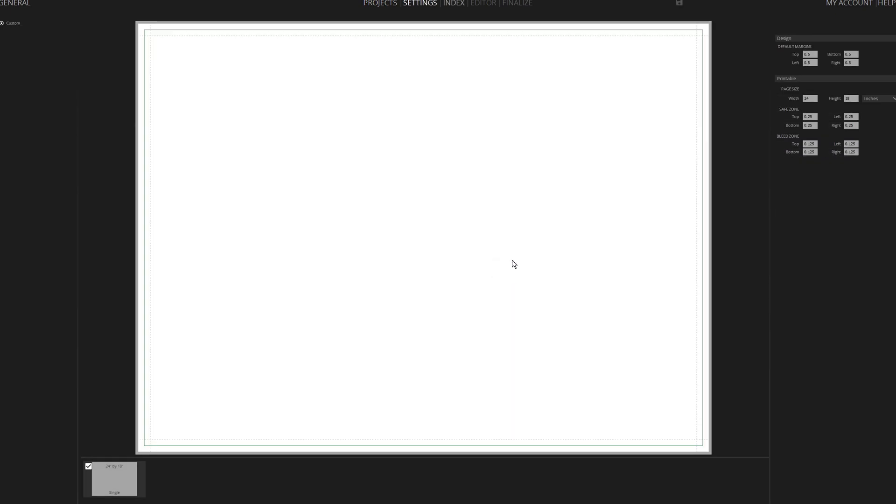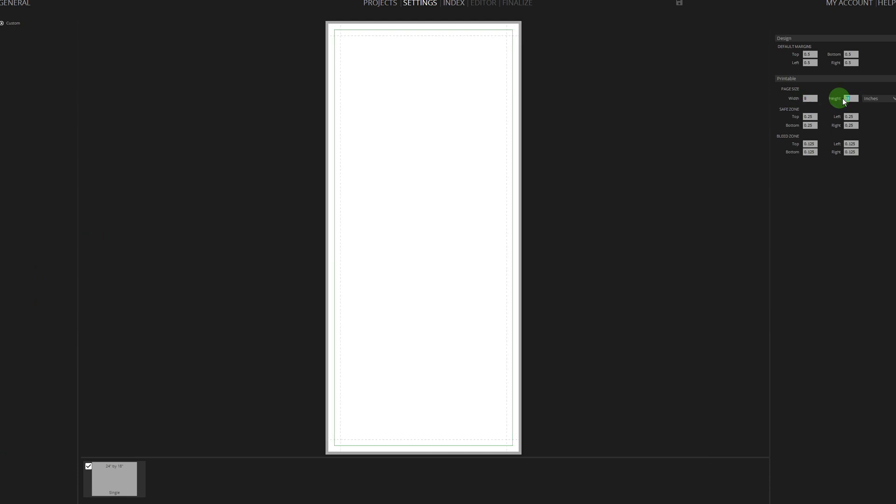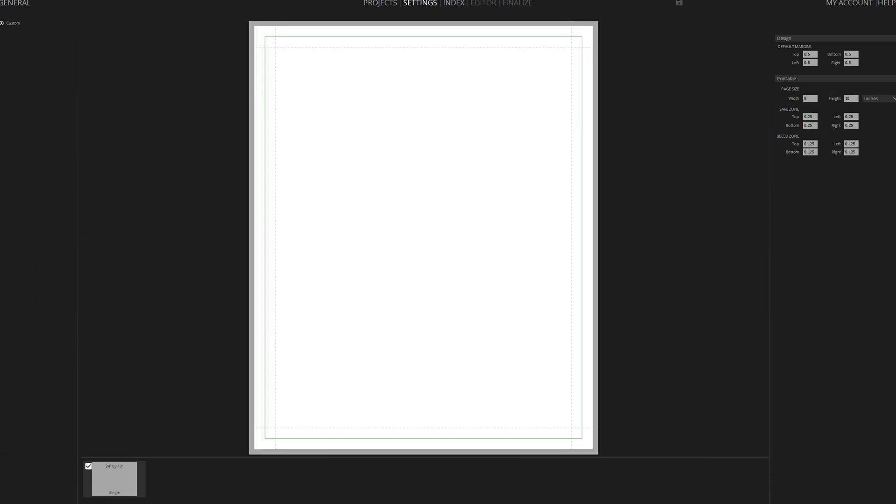Upon reaching the Settings page automatically, set the page dimensions to 8x10 inches, with a safe zone of 0.25 inches and a bleed of 0.125 inches.